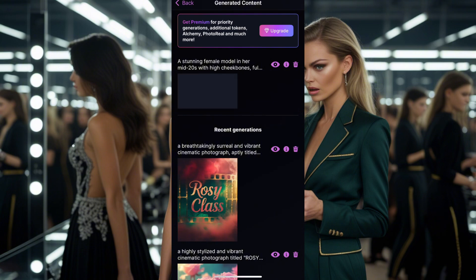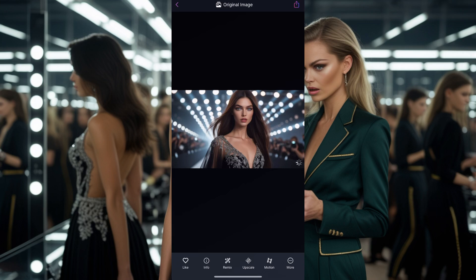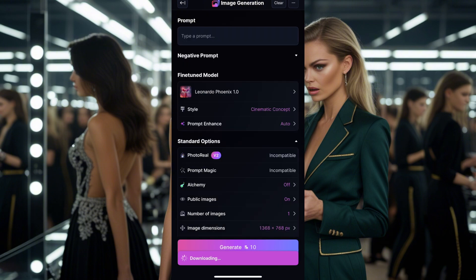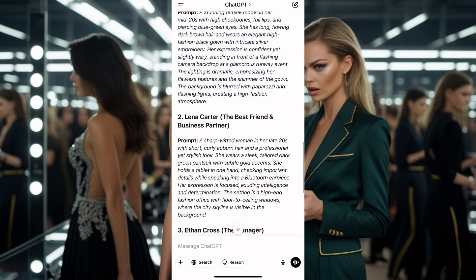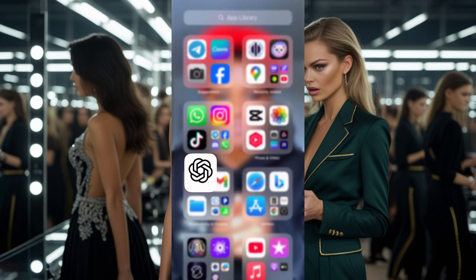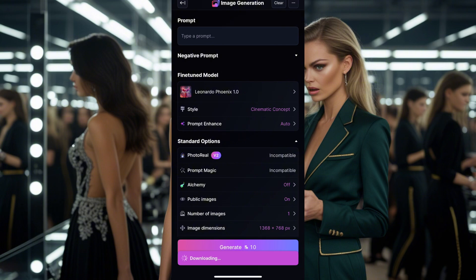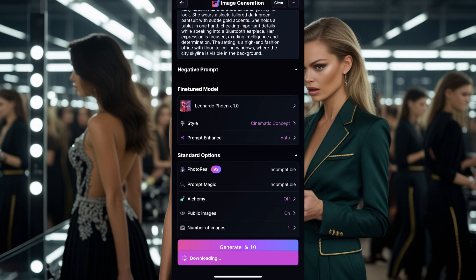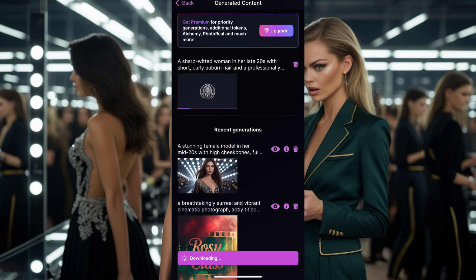Let's wait and see how the image looks. Okay, we have this image — it's still downloading. I click and hold on the image and save it. Then I go back, take the next prompt, go back to Leonardo AI, and paste it. We'll still use the cinematic concept. My internet is slow so I'll just go ahead and generate this next one.